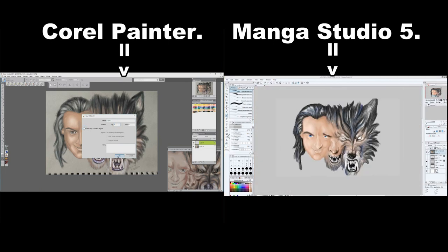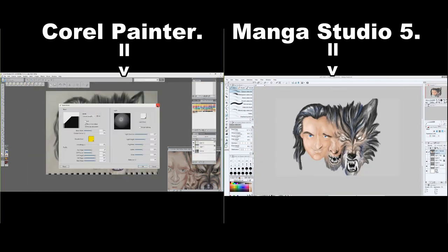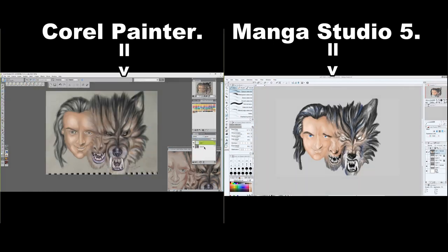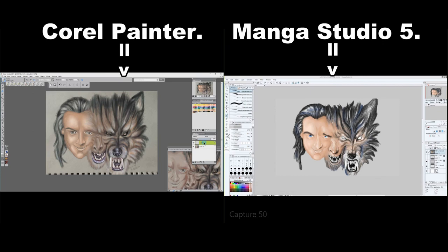There you have it, same work of art side by side so you get an idea of how both programs work and the outcome. If you wanted to draw more like a comic book artist, I would definitely go with Manga Studio 5, but if you want more realism and more brushes and just more of a canvas feel to your painting, I would go with Corel Painter. I hope this video has helped you choose what program you want to go with. Thank you guys for watching.